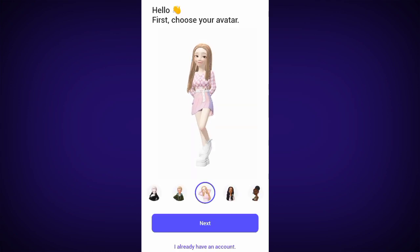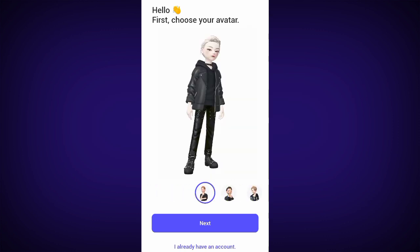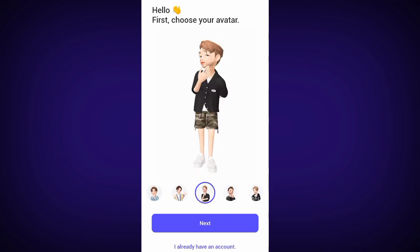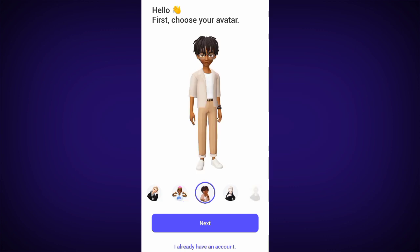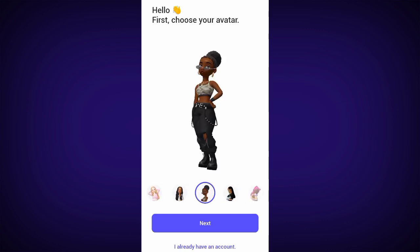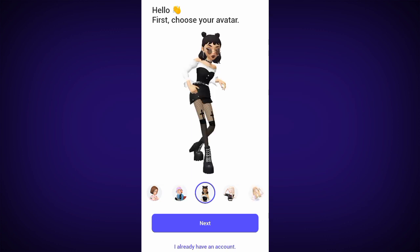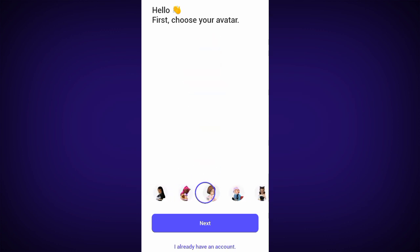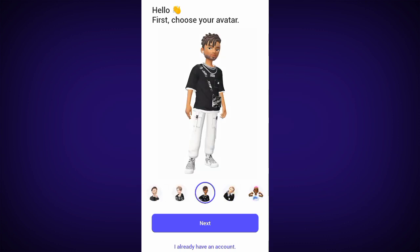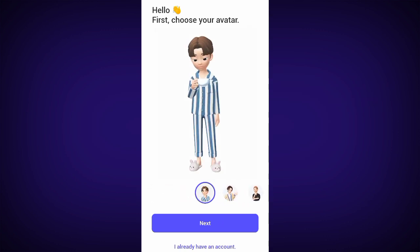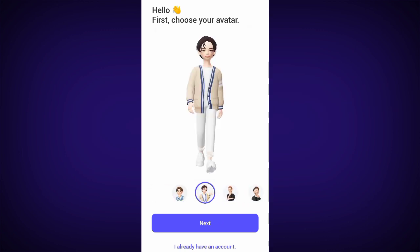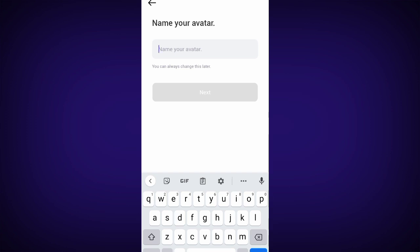So we are going to select our avatar. As you can see, we have different avatars here, both male and female. They are all beautiful, so all you need is to pick one that you would like to use. I am going to choose one avatar for myself. Let me go with this one. The next step is to give your avatar a name.